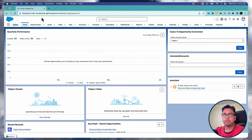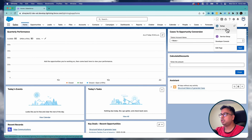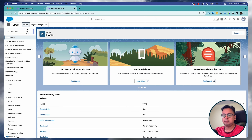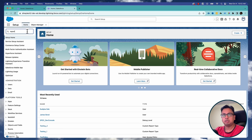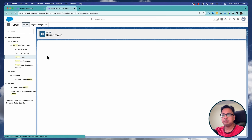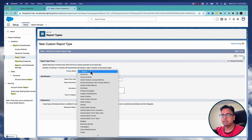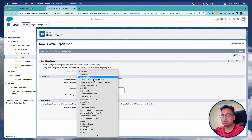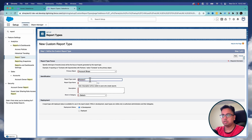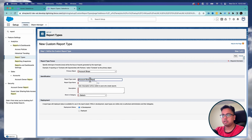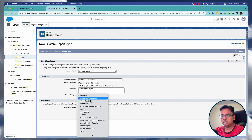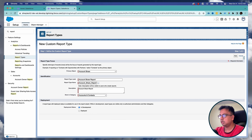Here I am in my Winter 24 org. The first thing we need to do is create a report type. I'll go to my settings and search for report types, then create a new report type. Here I'll select the primary object as Account Share and give the name as Account Share Report, put it under Accounts and Contacts, and click on Next.